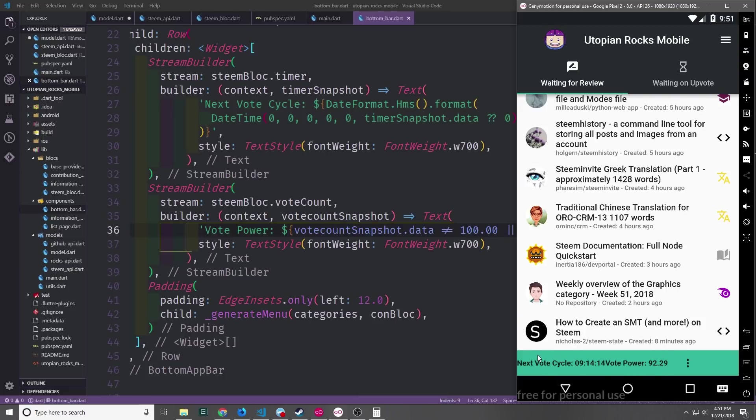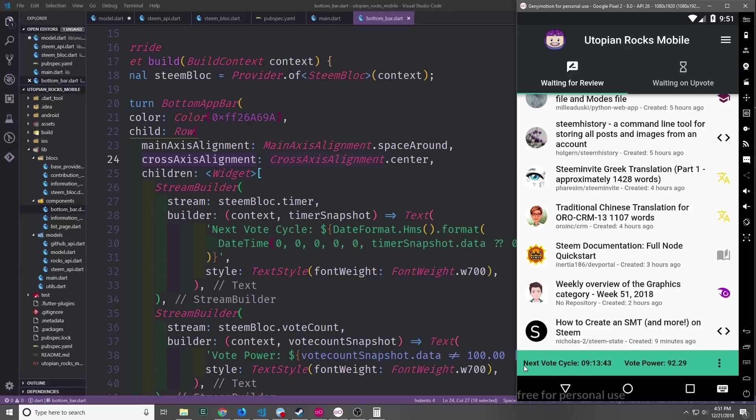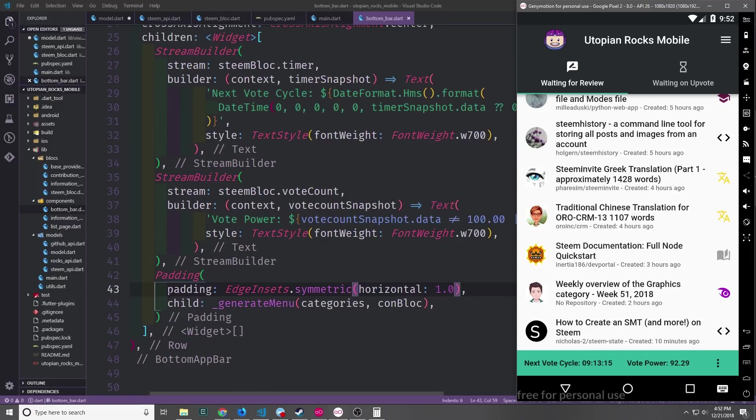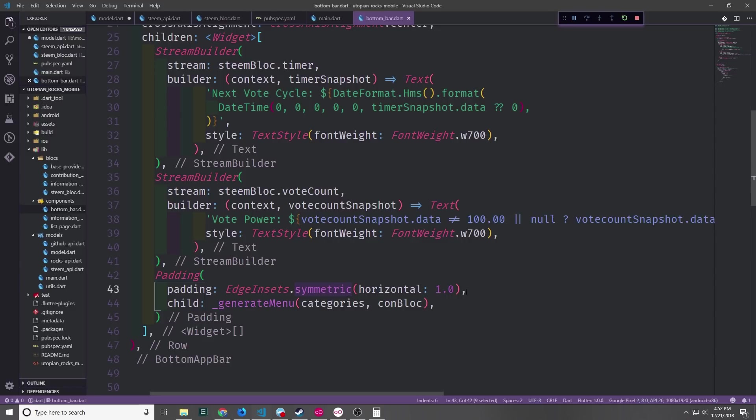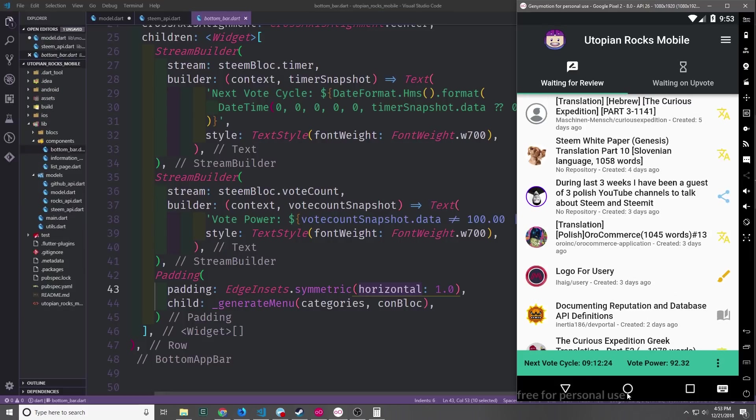Before we finish up we need to fix up the format of all of this because it looks a little bit squished together. So let's format the row. We'll make it so that the main axis uses space around and then the cross axis will center everything. So now you can see each of the elements has a nice bit of space between one another. I'm also going to come down here to the padding and I'm going to change it from only left 12 pixels to symmetric horizontal 1.0 pixels. And this will kind of make things look a little bit more even. So now we have the actual timer and we have the vote power.